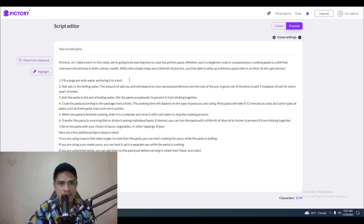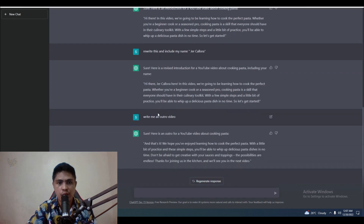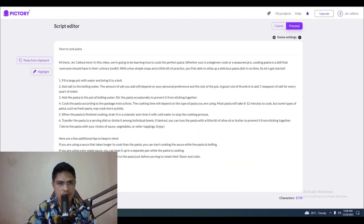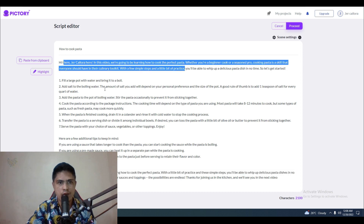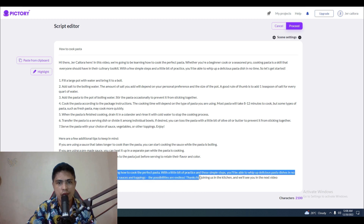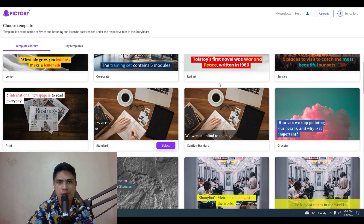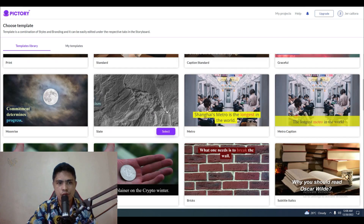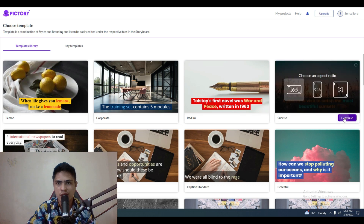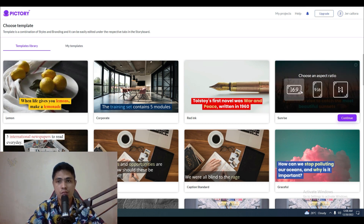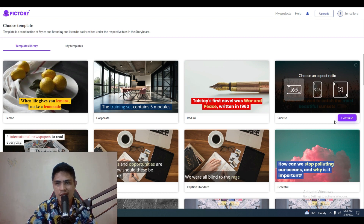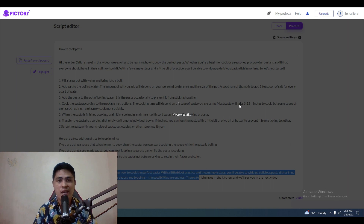Next, I'll copy the outro video and paste it in as well. So now I have the intro, the main script, and the outro all in the script field. I'll click on 'Proceed,' and this is where you select a template. I'm going to use a simple template, click 'Select,' and choose 16:9 because I'm publishing this on YouTube. If you want to publish on TikTok or Instagram, choose 9:16. Then I'll click 'Continue' and the software will do the heavy lifting for you and create your video.